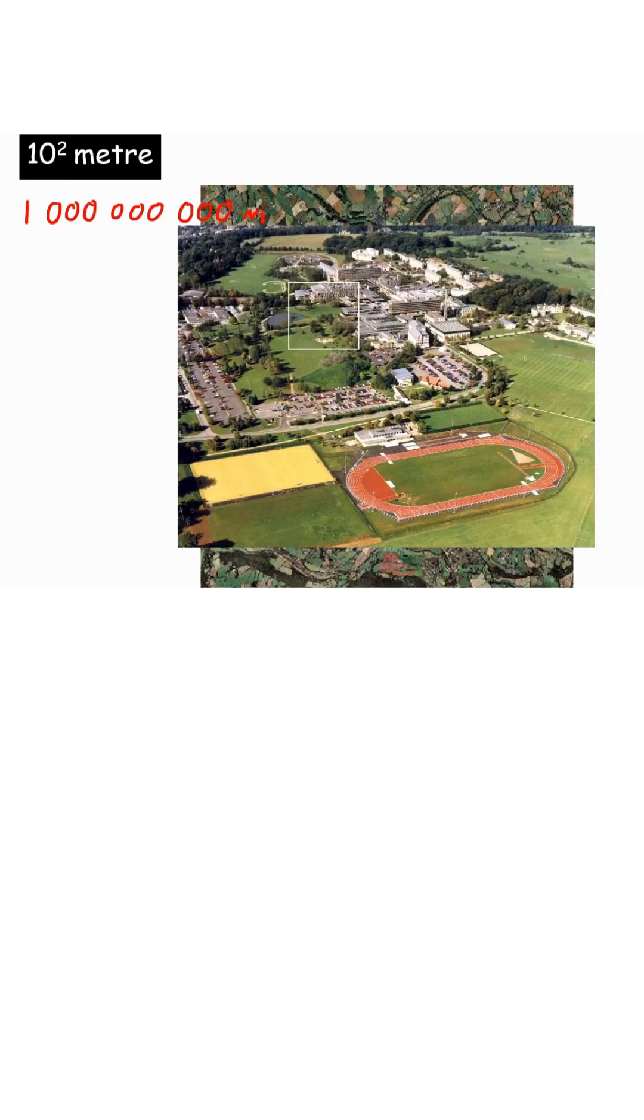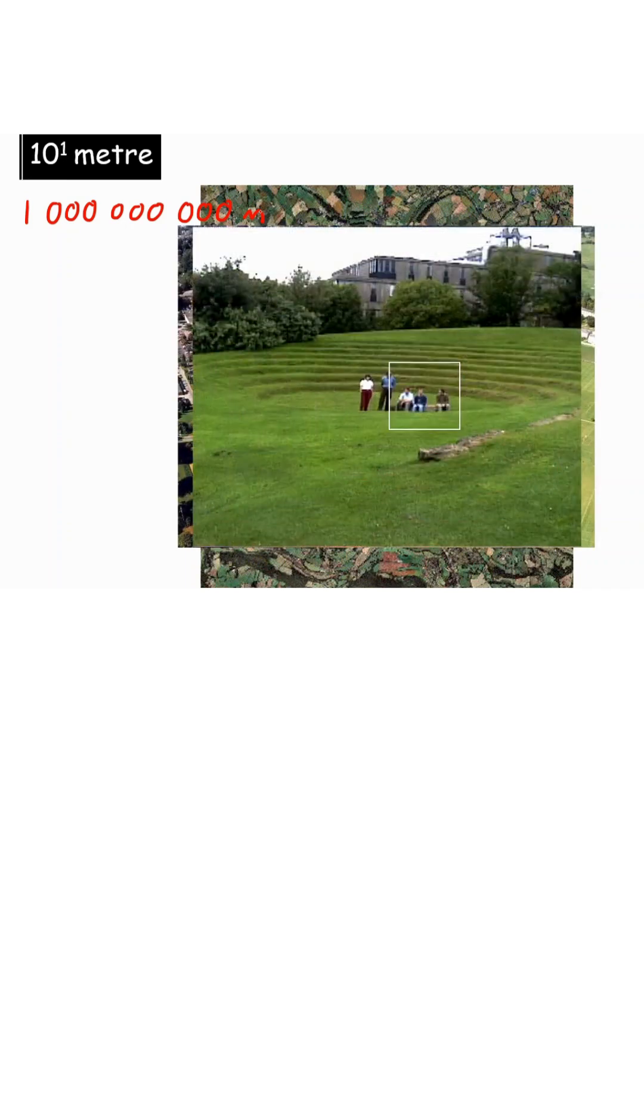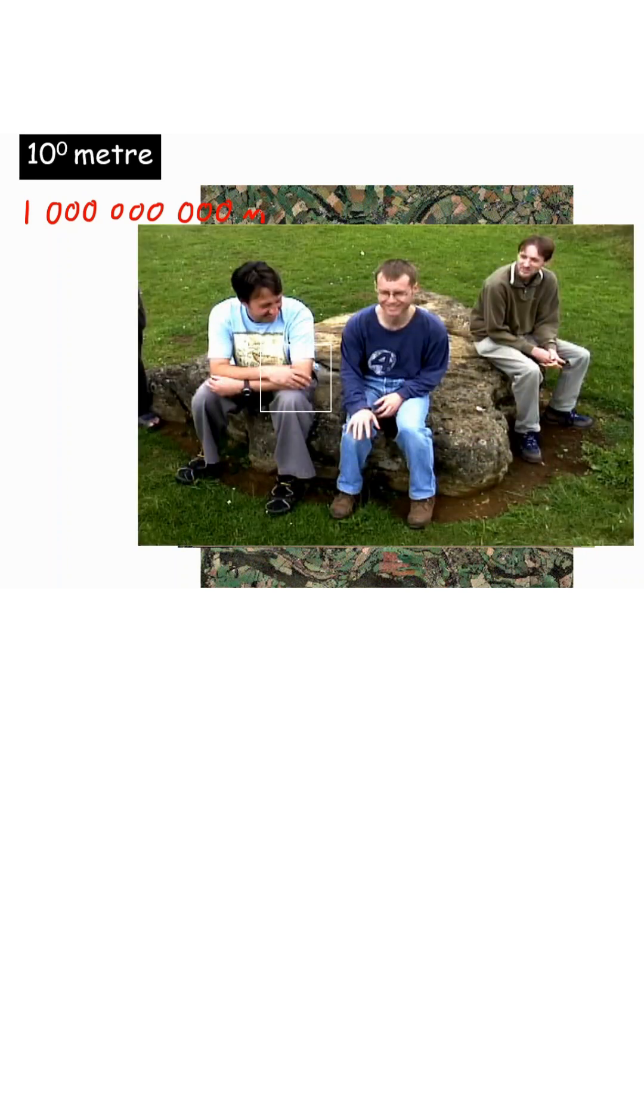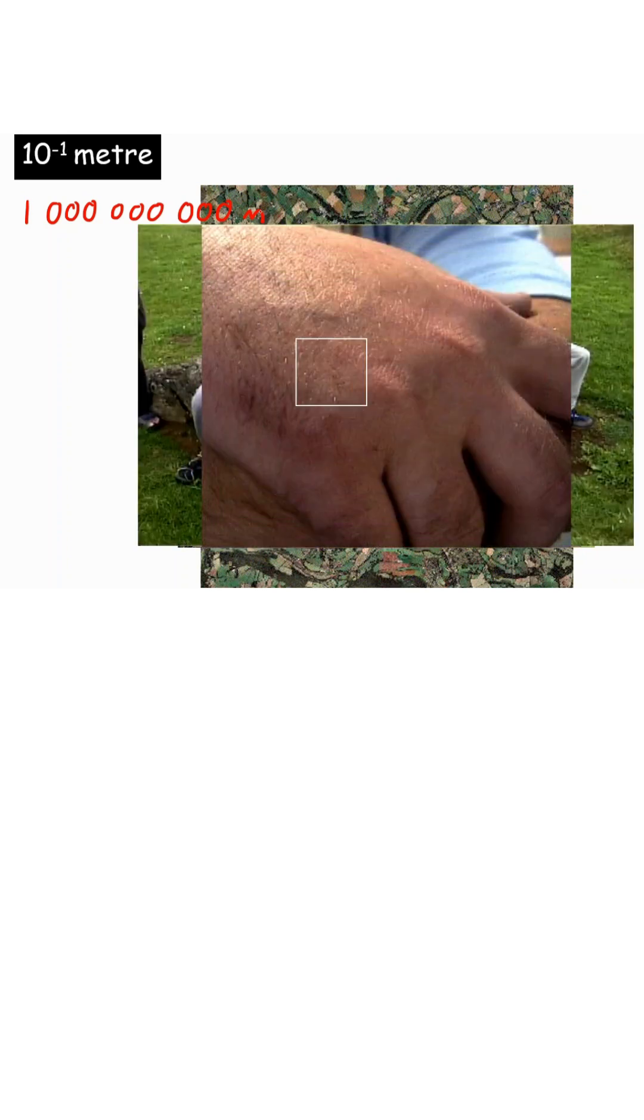By the time we get to 10 meters we can see people and then up close which is 10 to the power of 0 meters which is 1 meter. However we can also go negatives.